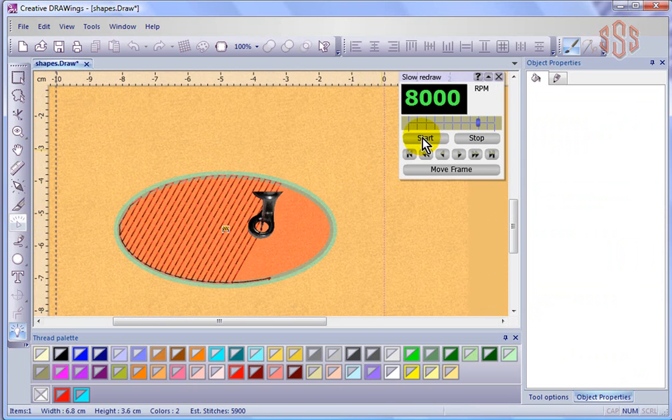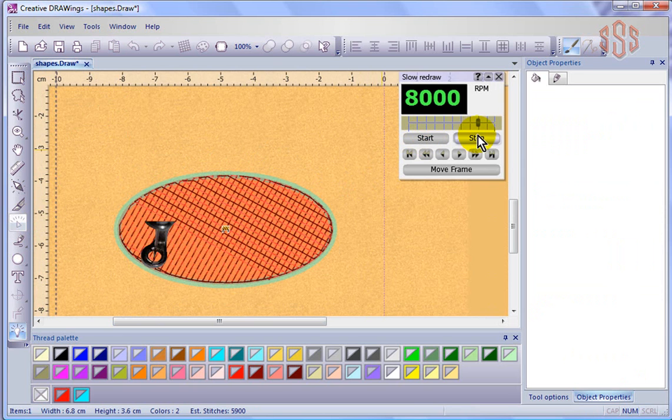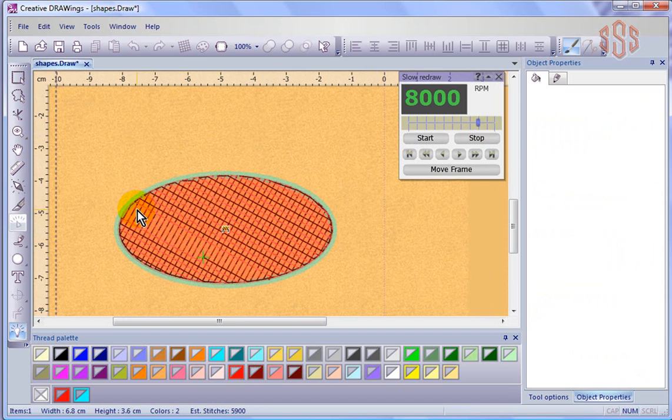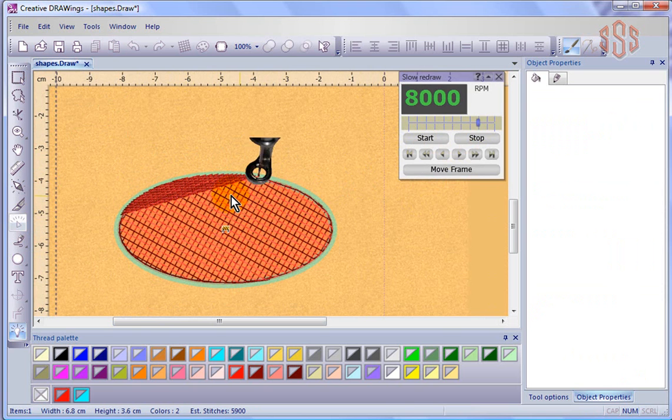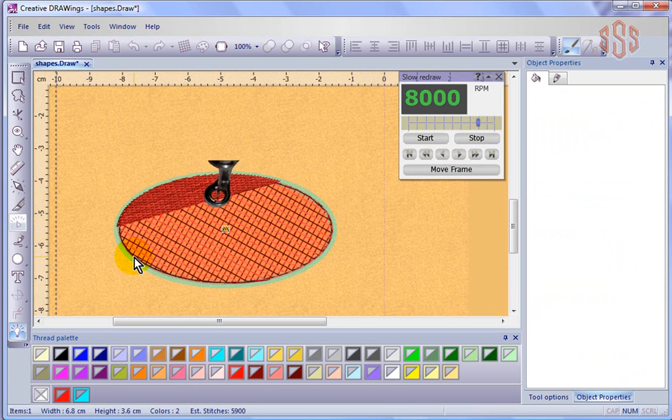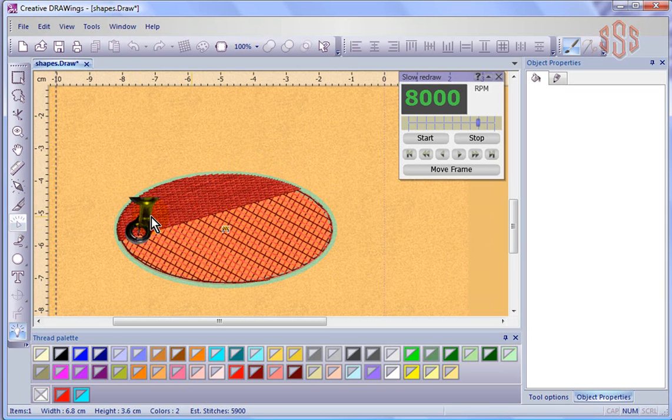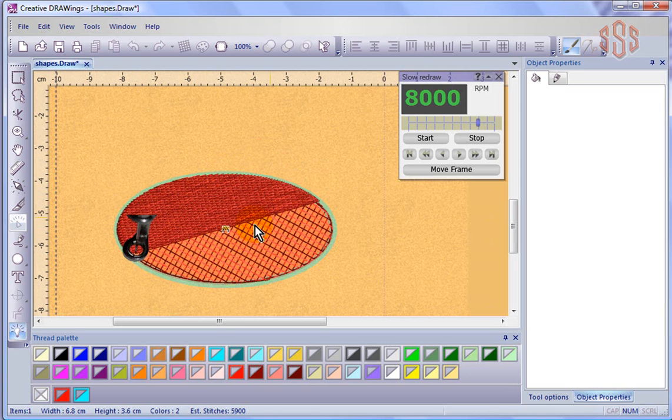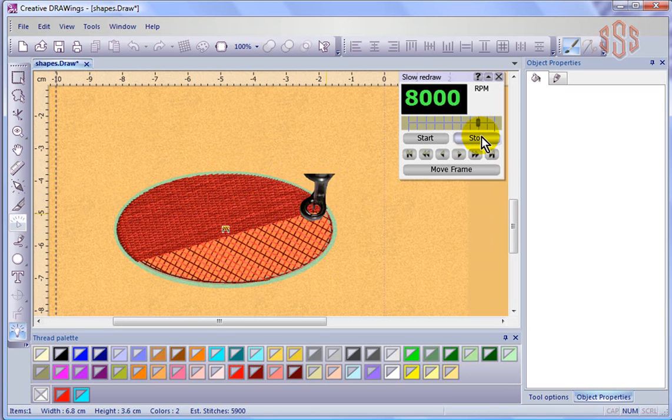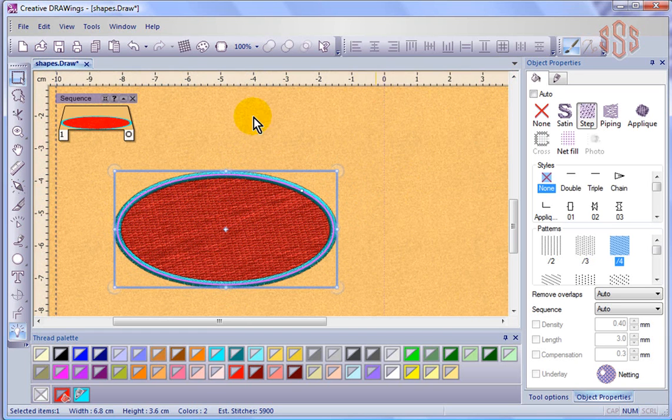But we actually ended up with what's known as a double grid underlay, or netting underlay, which means it's put in two rows of running stitch underlay perpendicular to each other, and then at a 45 degree angle to the top stitching. So generally speaking, we were able to change the underlay type by changing the fabric type.